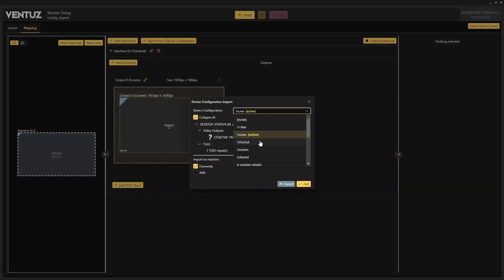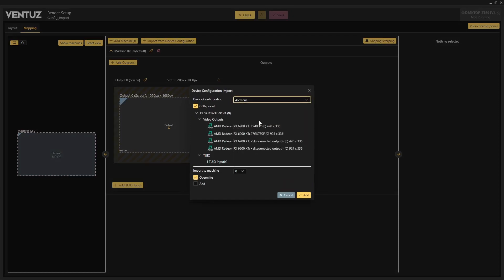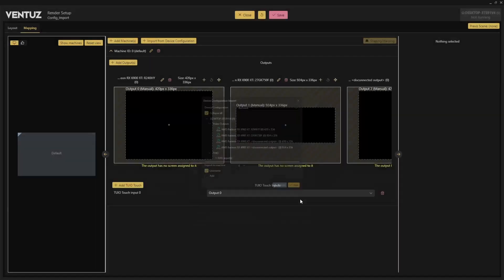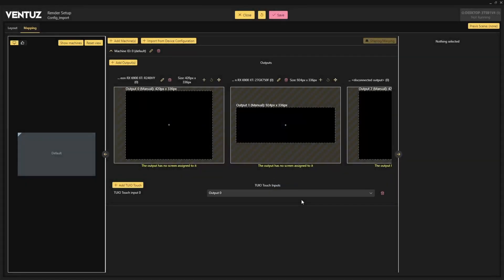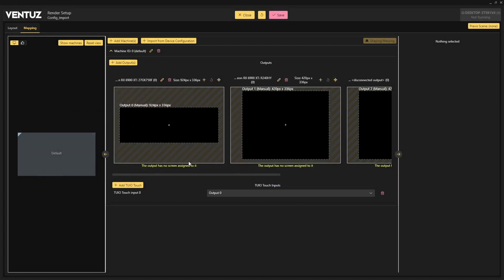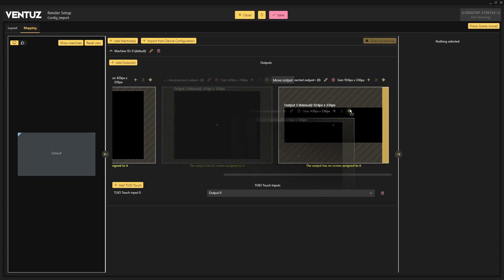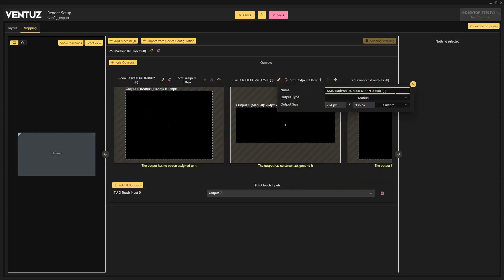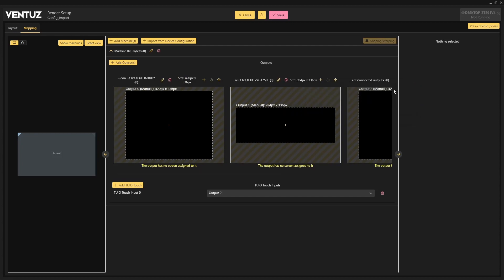We have also been busy making improvements to our configuration editor. You can now import video outputs from device configurations of single machines or entire clusters when setting up your screens. Importing video outputs from a device configuration will automatically label and set the resolution of your outputs. Now freely rearrange and rename your outputs in the output mapping to quickly match your device's configuration output order on singular or clustered machines.